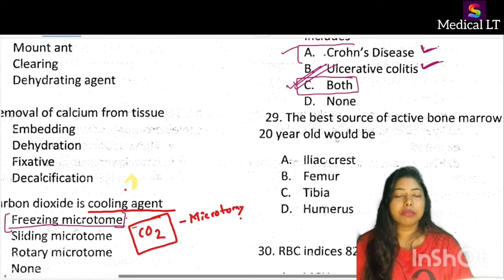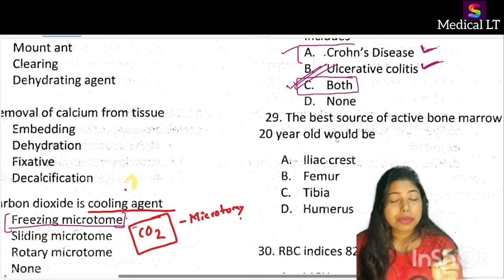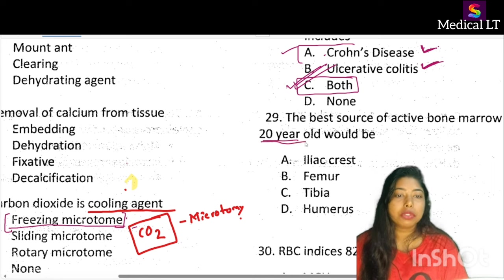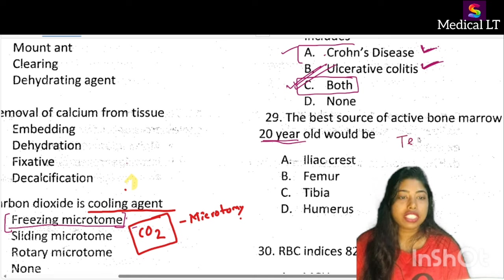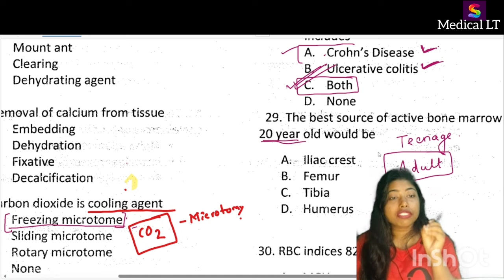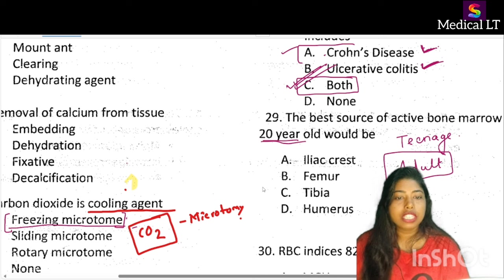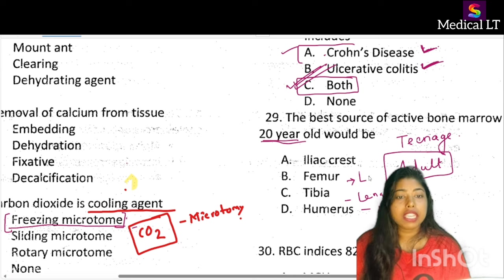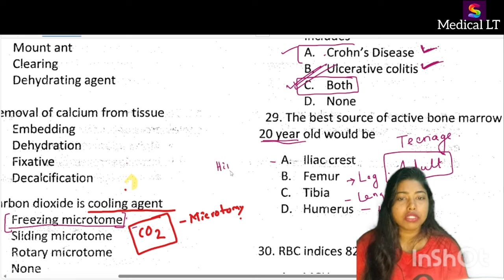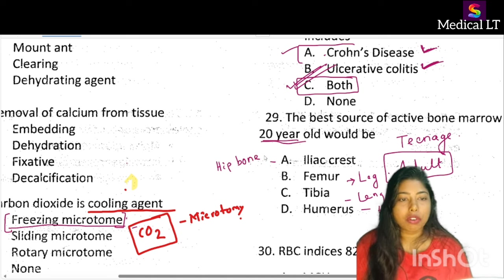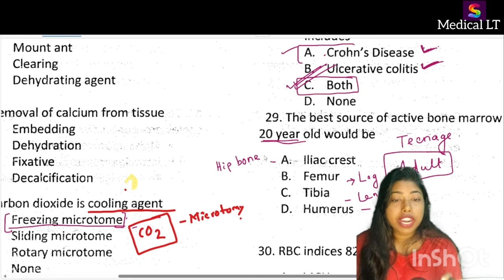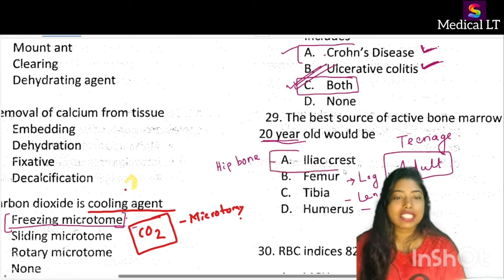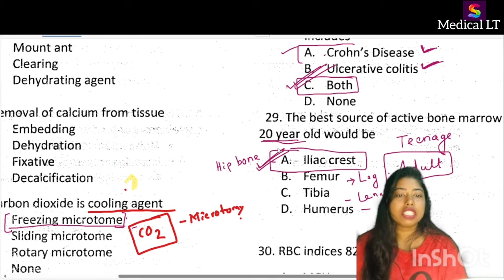The next question: the best source of active bone marrow in a 20-year-old would be — iliac crest, femur, tibia, or humerus. A 20-year-old has crossed the teenage stage and is an adult. The humerus is in the shoulder, tibia is in the leg, and femur is the longest bone in the leg. The best source of active bone marrow collection from a 20-year-old adult is the iliac crest — also called the hip bone. That is option A.